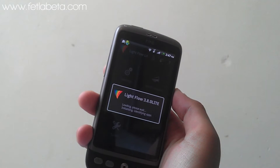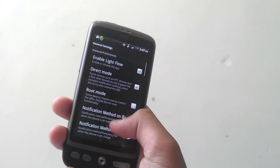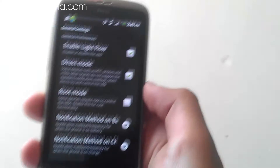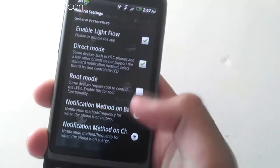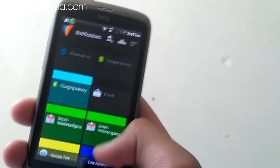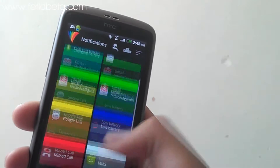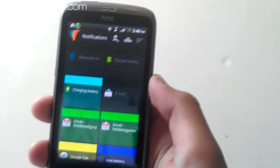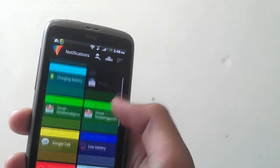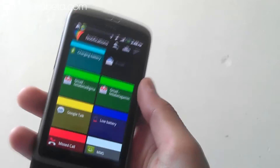You can change settings from here — you just want to enable Light Flow. Once you've enabled it, just go into your notifications and there is a list of colors you can choose from, depending on what smartphone you have. Right now I don't have the colors showing because I'm inside the application.